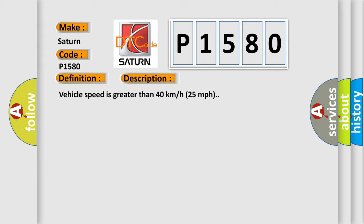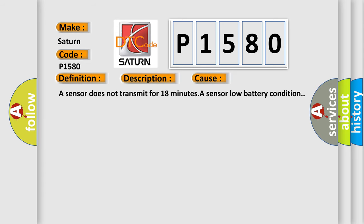This diagnostic error occurs most often in these cases: A sensor does not transmit for 18 minutes, or a sensor low battery condition.